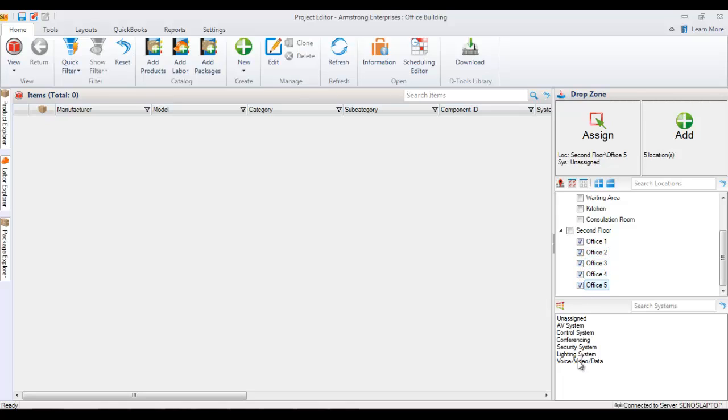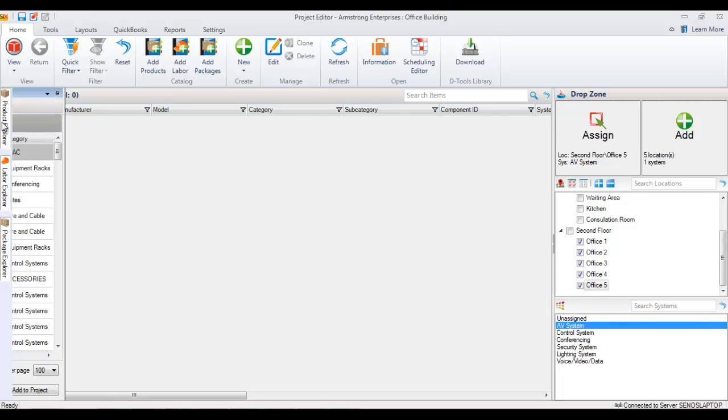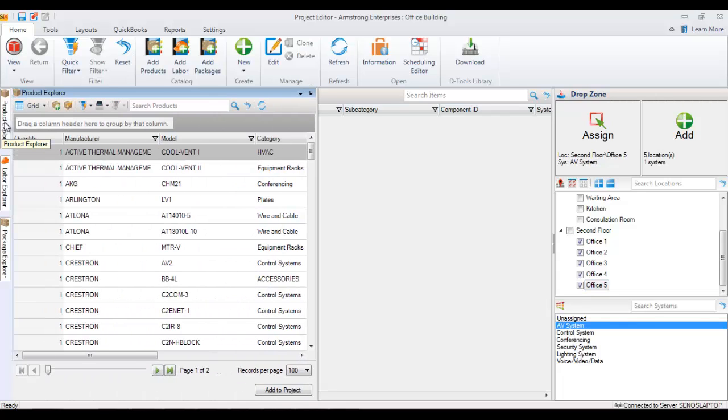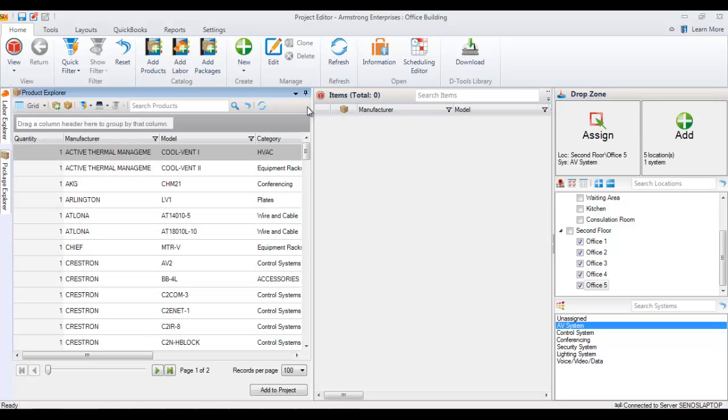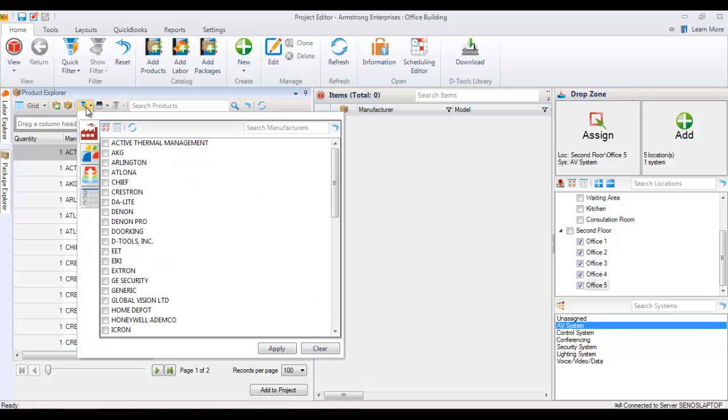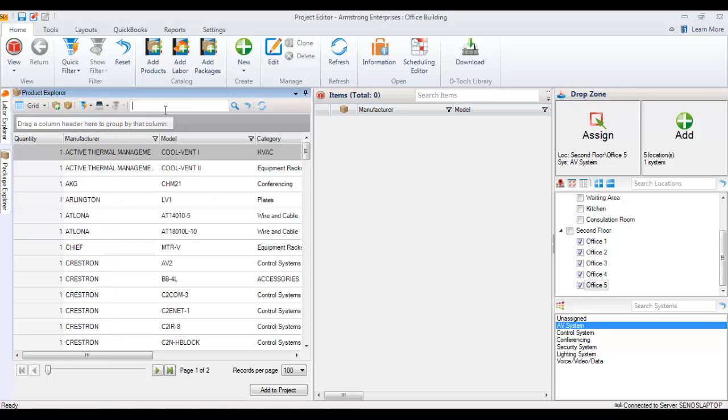I'm going to choose to do AV system. I'm going to pull over the product explorer. Now you can pin this into position and then go ahead and search for products. You can also use filters here as well, the quick filters.